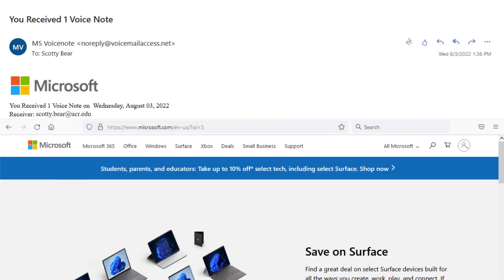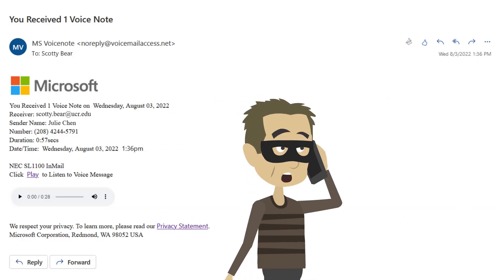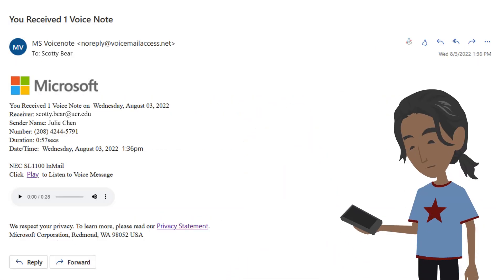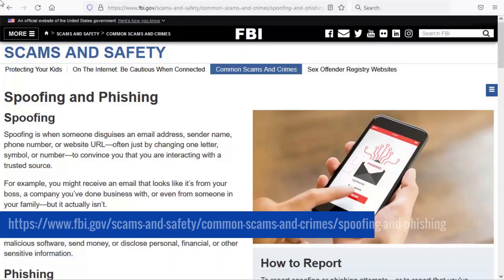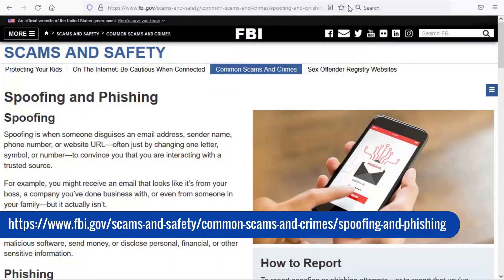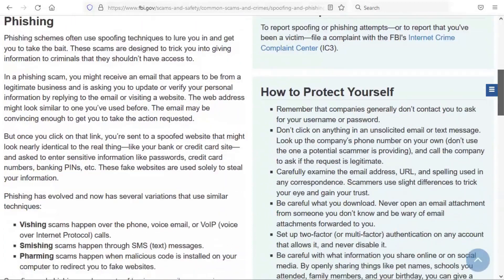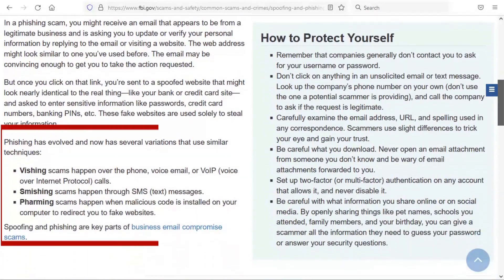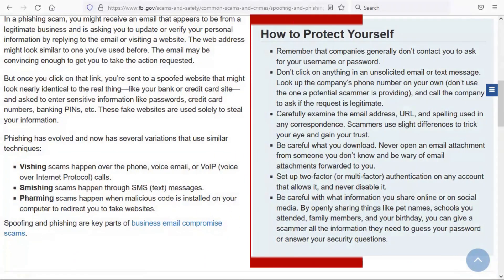Voice messages are a common format for phishing scams known as vishing. You can stay up to date on vishing and other scams by searching on the internet. The FBI provides information on different types of phishing scams as well as information on protecting yourself.